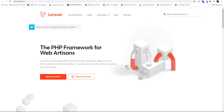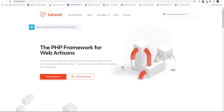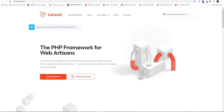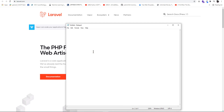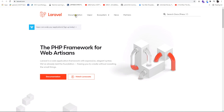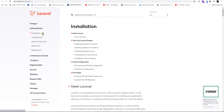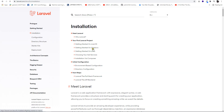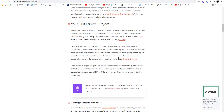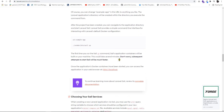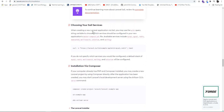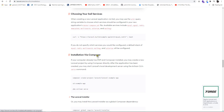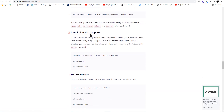This is Laravel's official website. We will go to the Laravel website, click on Documentation, and navigate to the installation page. Scroll down and you can see the installation page.